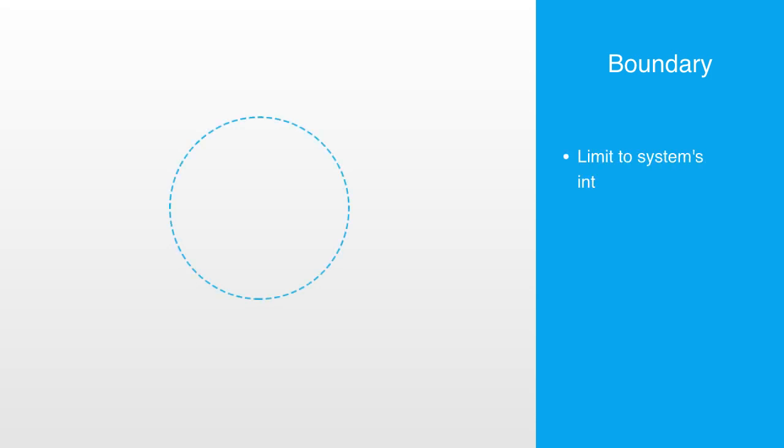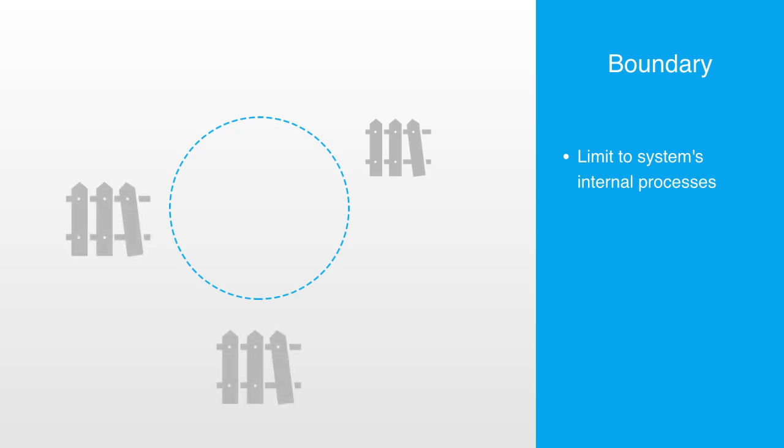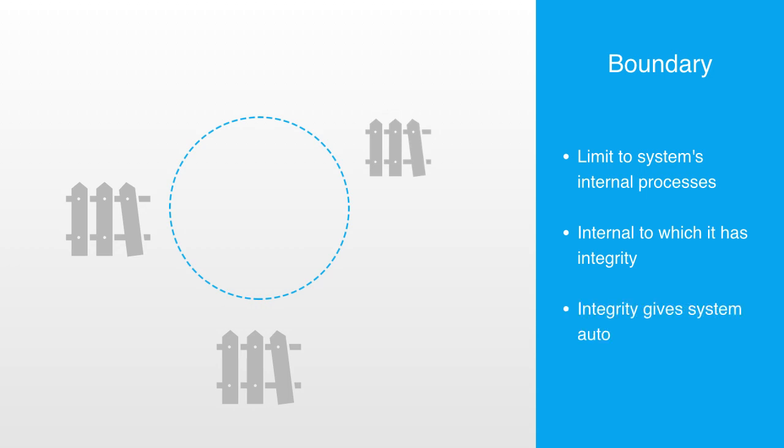The first thing we need to discuss is what is called the system's boundary. The system's boundary demarcates a limit to the system's internal components and processes. Internal to its boundary, the system has some degree of integrity, meaning the parts are working together, and this integrity gives the system a degree of autonomy.